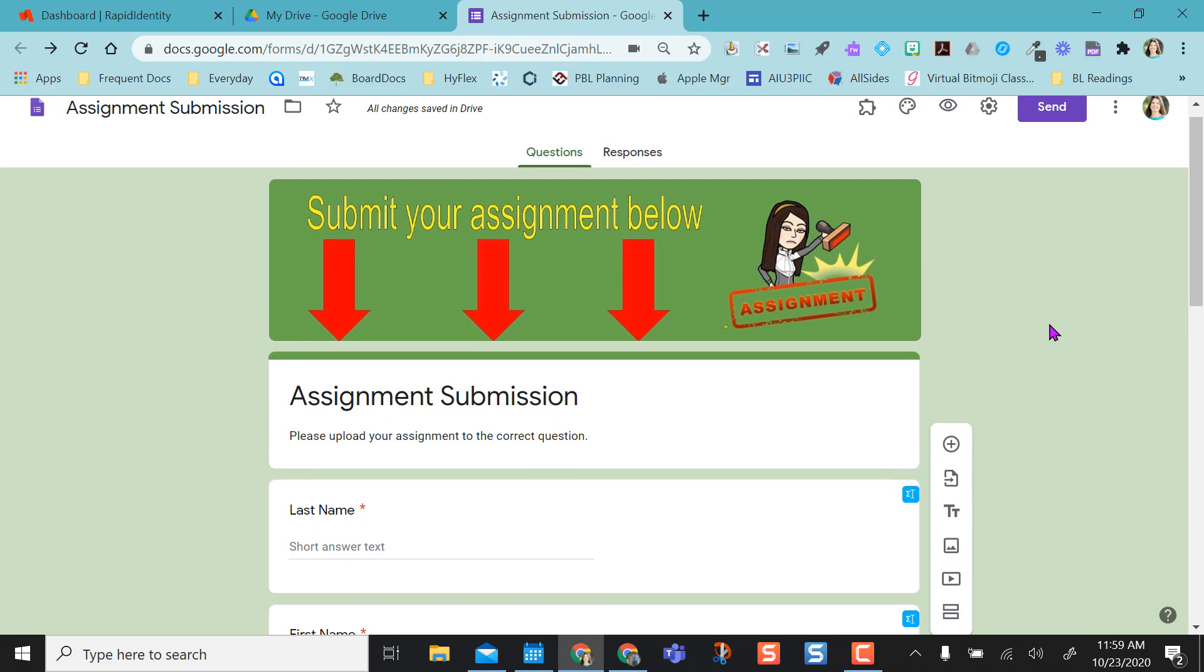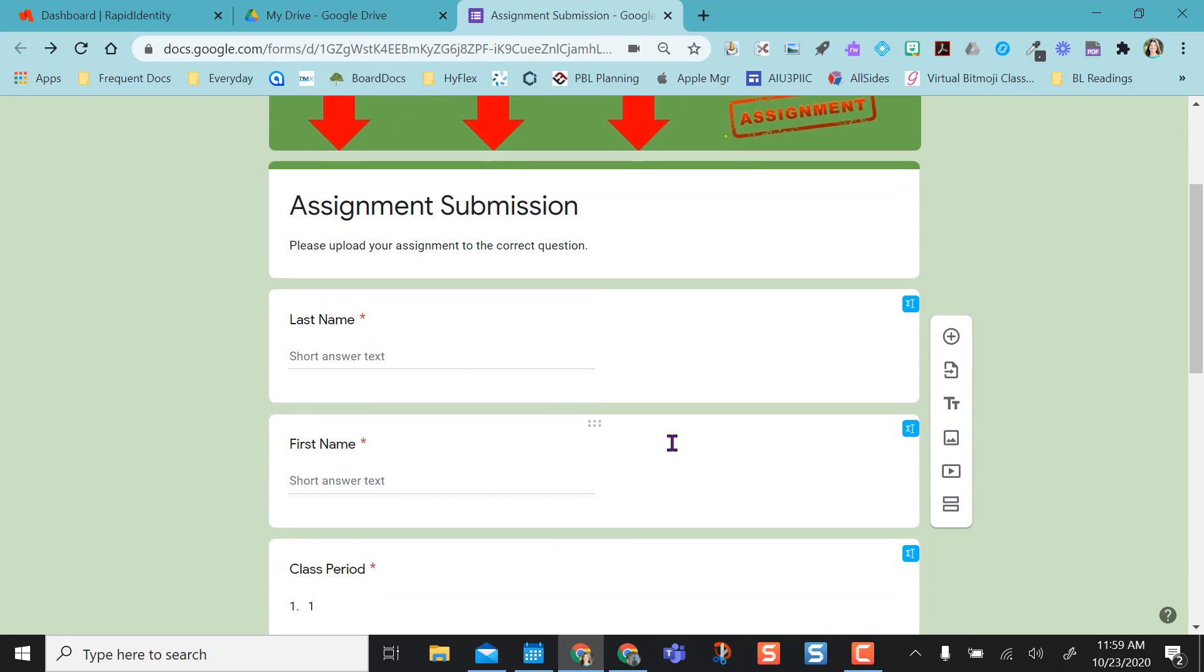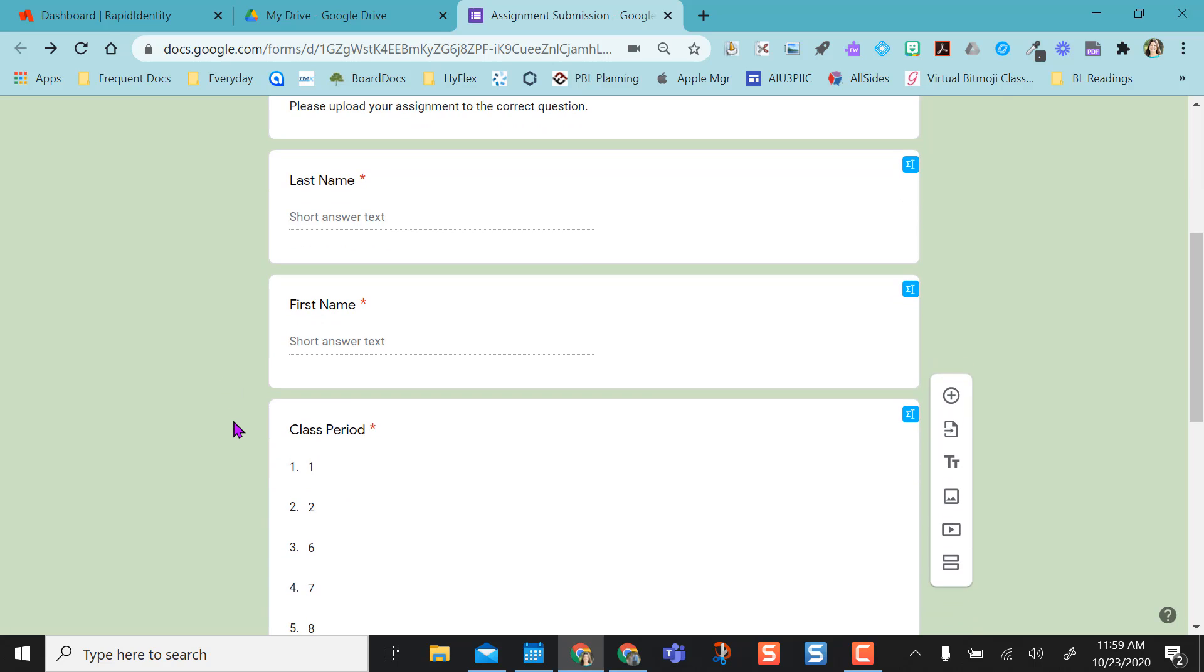Like any Google Form I use with students to submit an assignment, I make sure they have their last name and first name. I always make these two separate questions because students never follow directions to type their name in last name first, so I can alphabetize in the Google Sheet later.